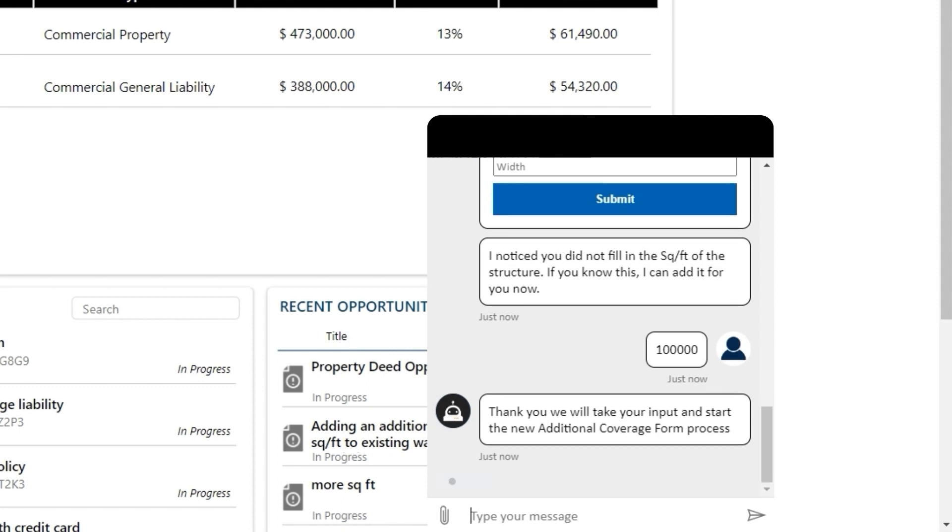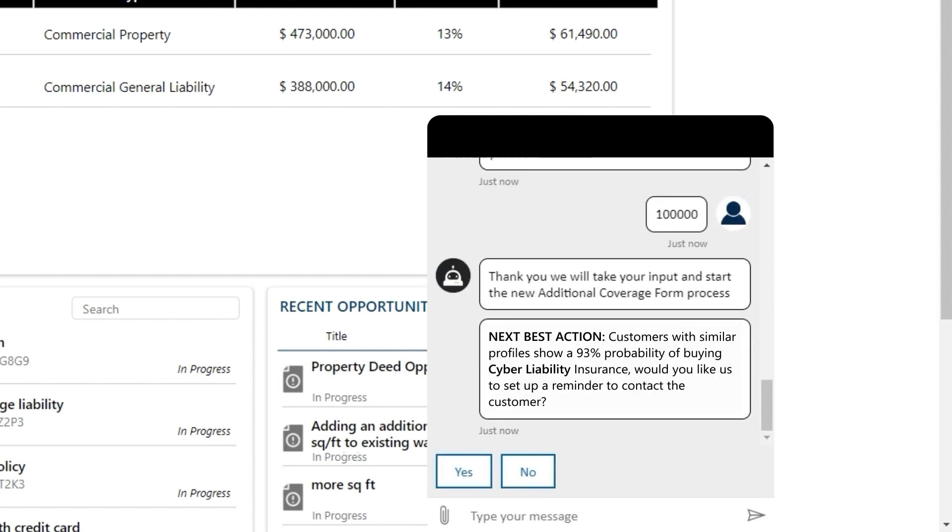After her transaction has been completed, we can see that our AI-powered virtual assistant has recommended a next best action. It's informing her that customers with similar profiles have a 93% probability of buying cyber liability insurance.